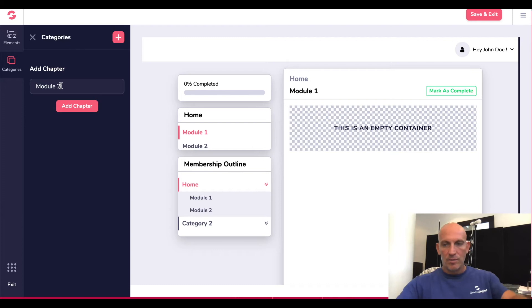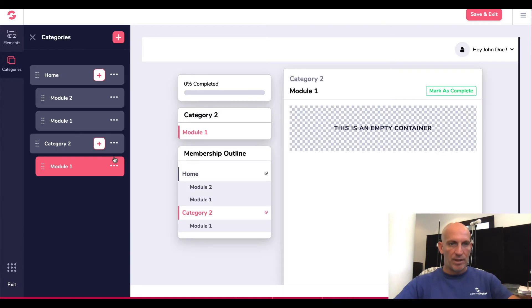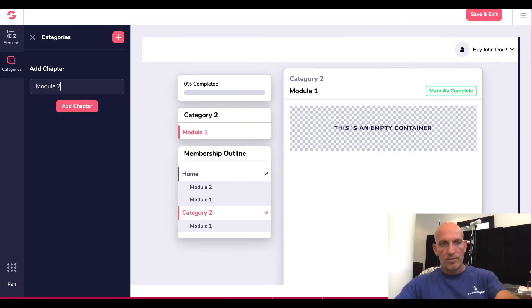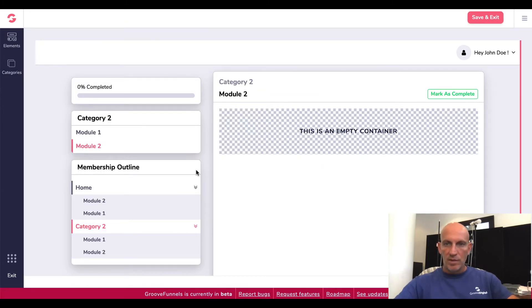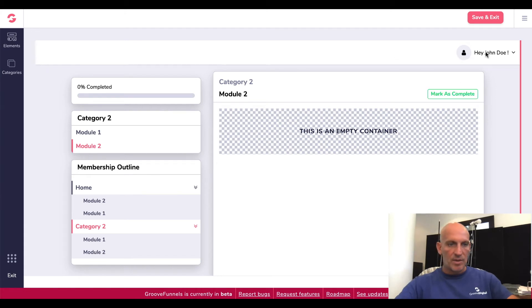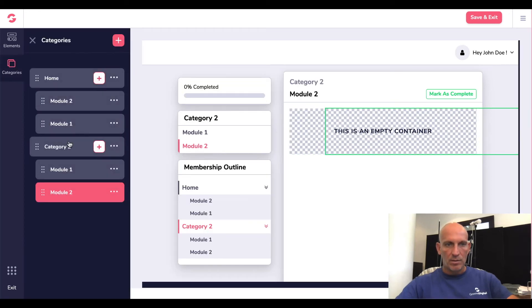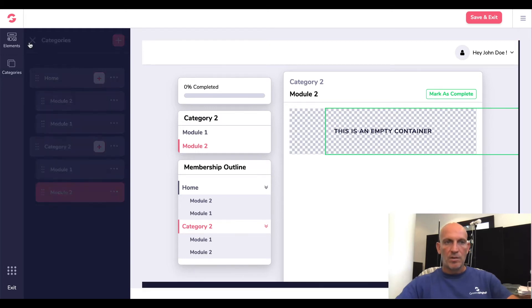Let's add content to Module One and Module Two just so it fleshes it out a little bit. When people are in there they can click on those and it will hide them all. So this is obviously going to be the client's view. Let me see what I can edit in here — Category Two has gone above the category which is interesting, I'll come back to that.